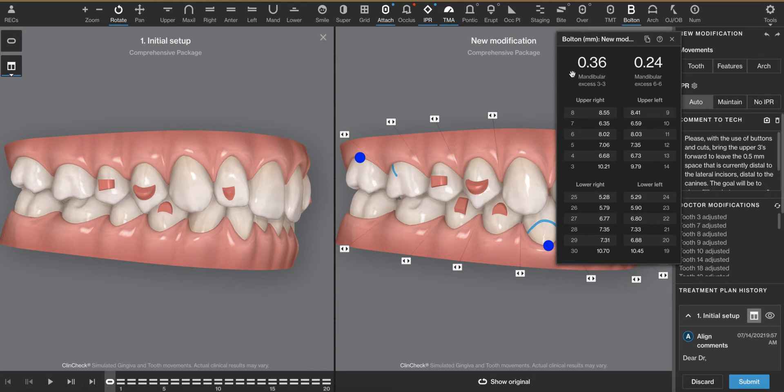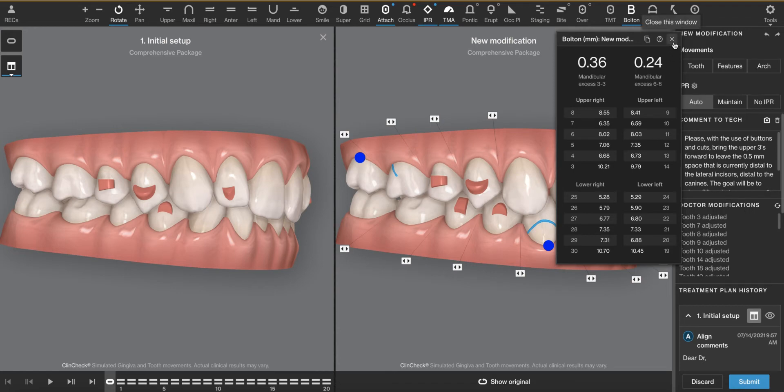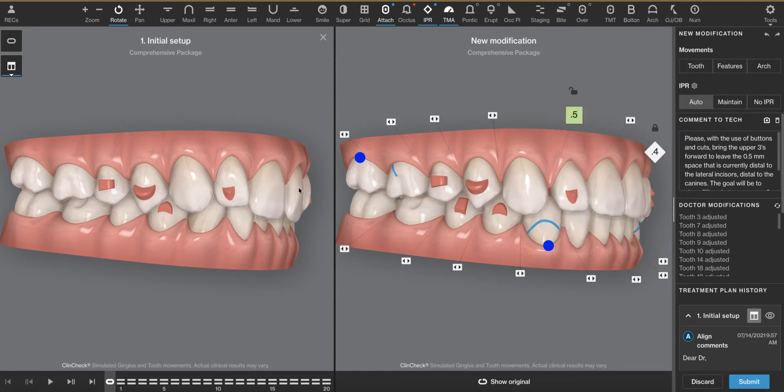Long story short, this is the amount of space between the two arches that either needs to be created or removed in order to get the two arches to relate to each other per the Bolton analysis or the Bolton study back in the 50s, which was done on a Caucasian population. It's important to note that that might not apply to different ethnicities. I don't believe Invisalign has necessarily teased out that information, whether it is relevant or not. But long story short, 0.36 millimeters is how much space we either need to create or remove in order to coordinate the arches.